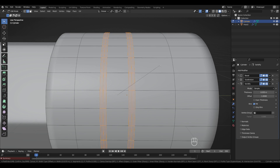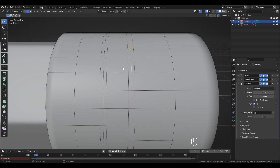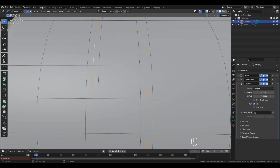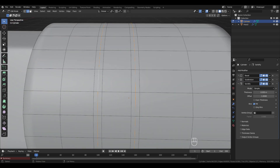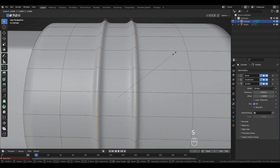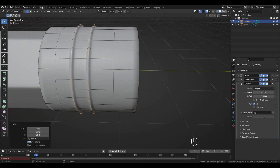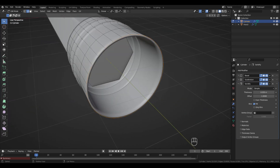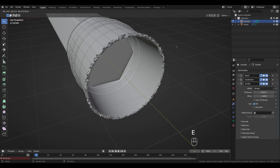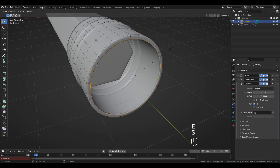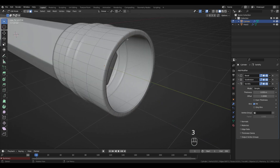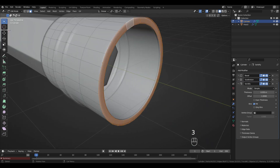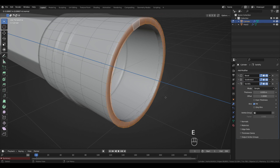Bevel with three segments. Double-click the middle loop, Shift+double-click the adjacent one, and press S to scale it up. Double-click this loop, extrude and scale: press E then S to scale it down. In Face Select mode, double-click this loop and press E to extrude it.